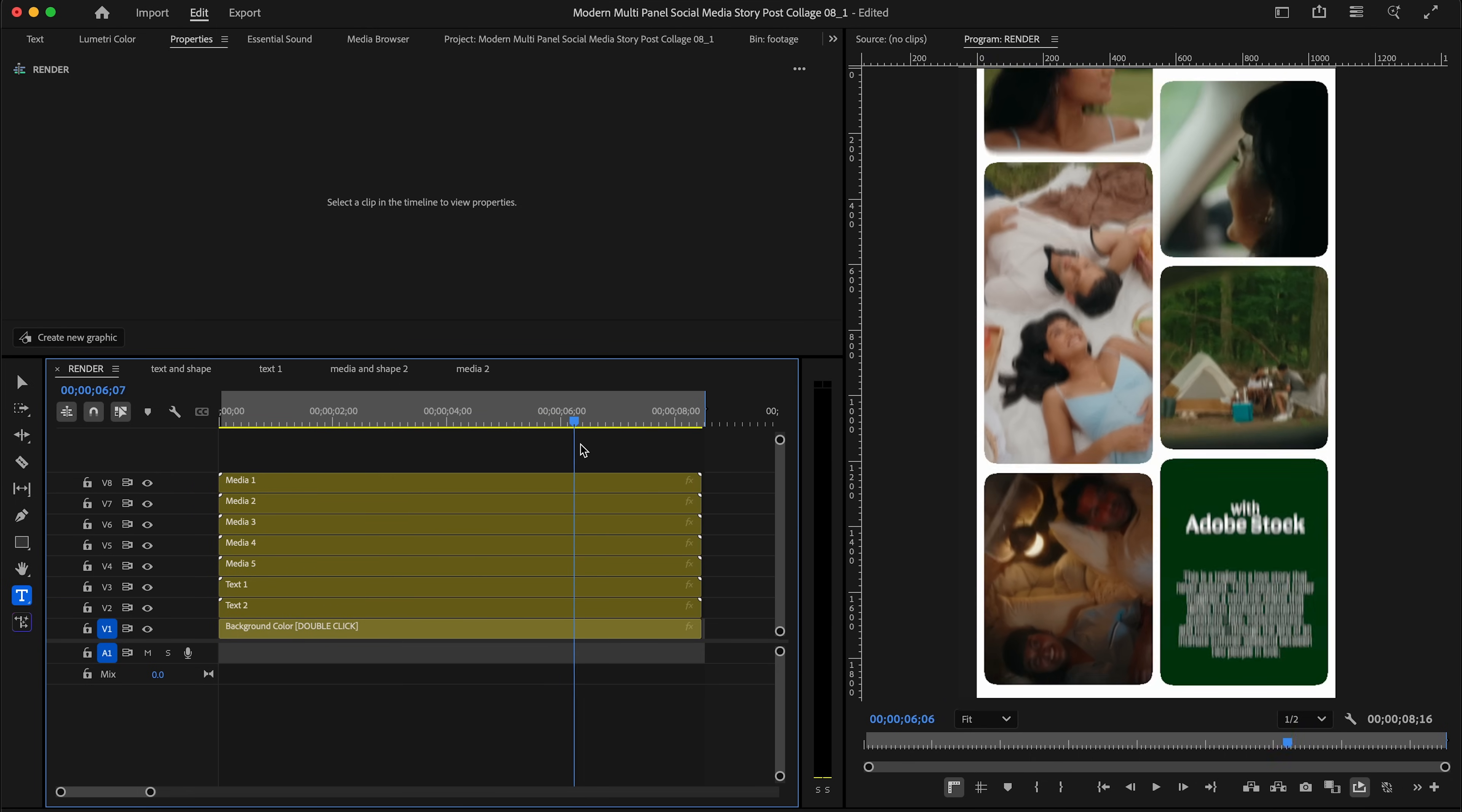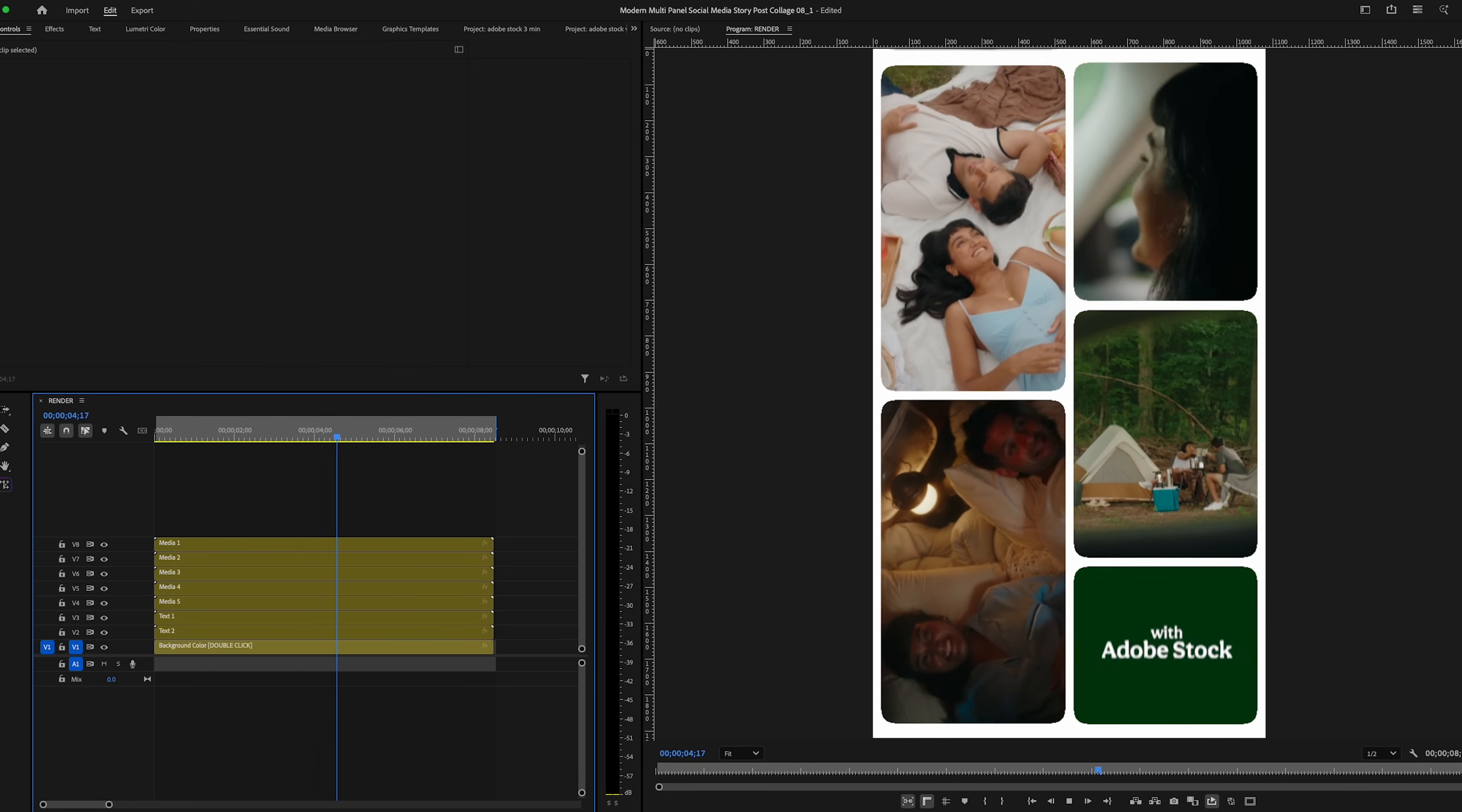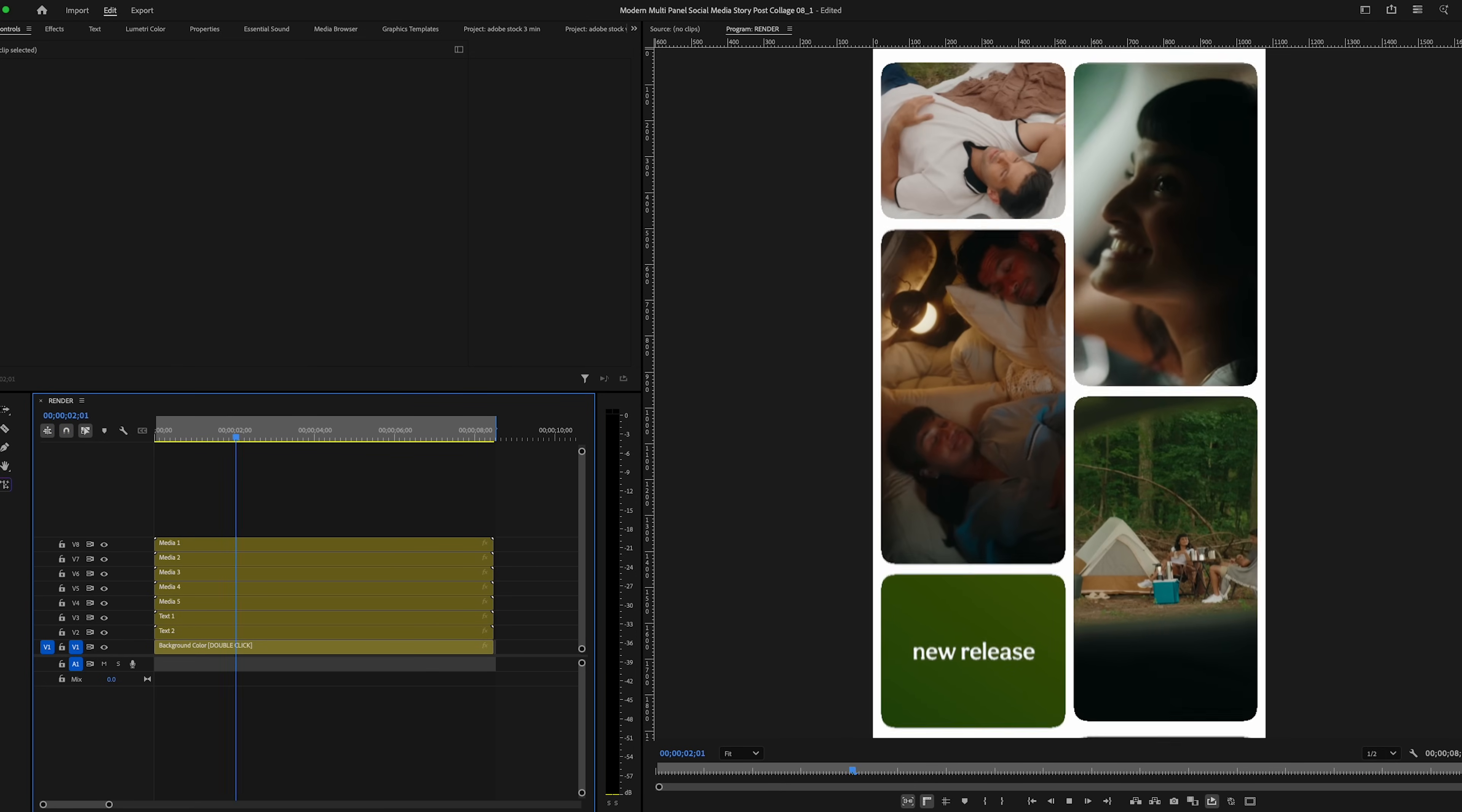And then you're just going to go back to the render page and see if you like the size, if you like how the animation treats the media. Sometimes we're not shooting for vertical. And so this kind of template will help you elevate all of that 16 by 9 footage, allow you to crop in and add a bit more personality.